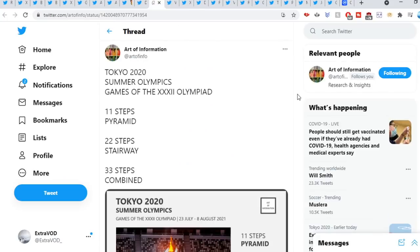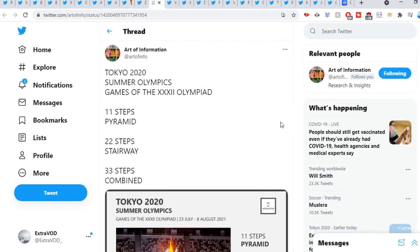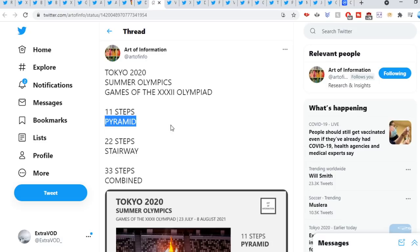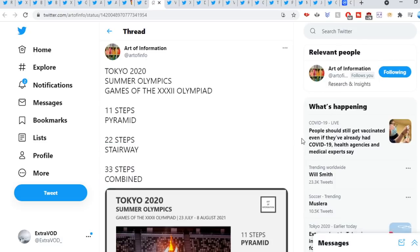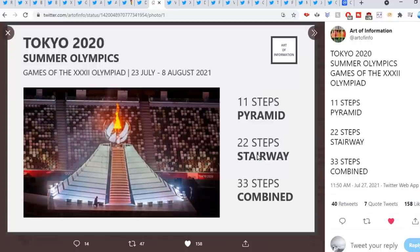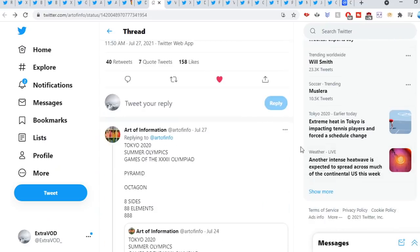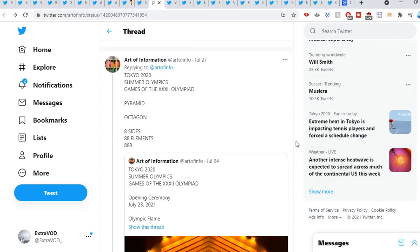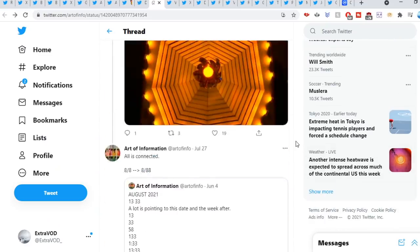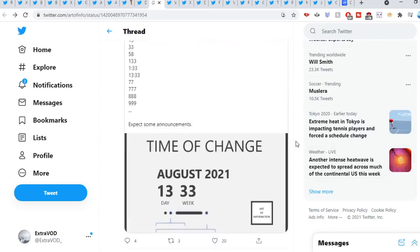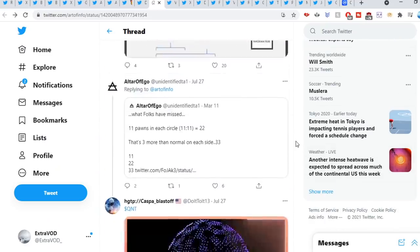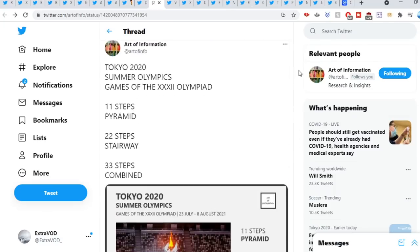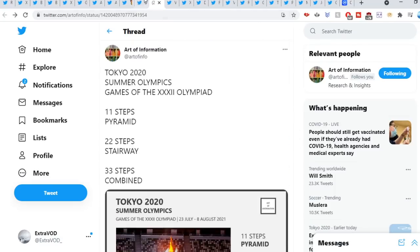Art of information sweet out: Tokyo 2020 Summer Olympics. We can see right here, 11 steps pyramid, 22 steps stairway, 33 steps combined. We cannot make this up at this point in time. Look at that, 11 steps, 22 steps. And then 33 combined. We all know it's all rituals. You guys can see how this all connects. Pretty crazy.